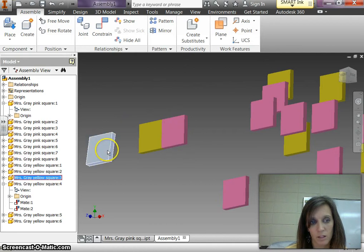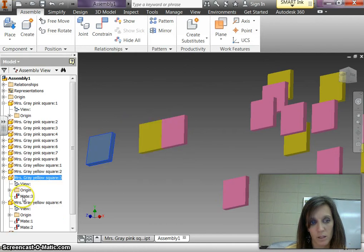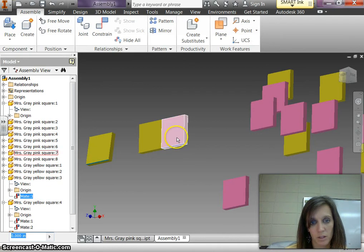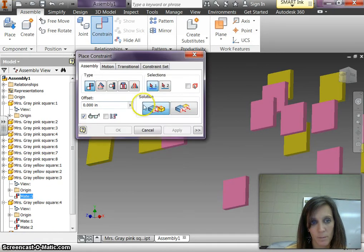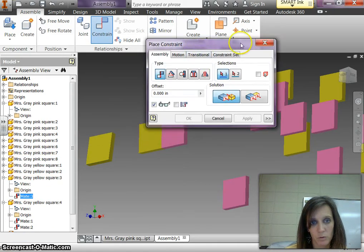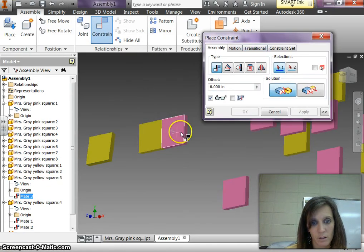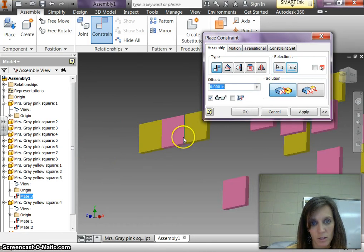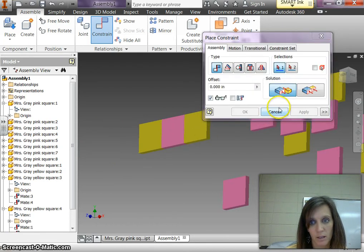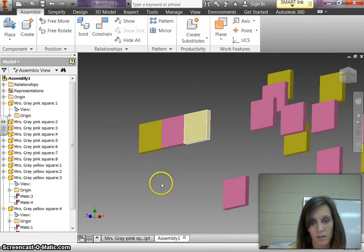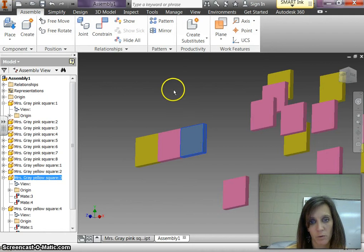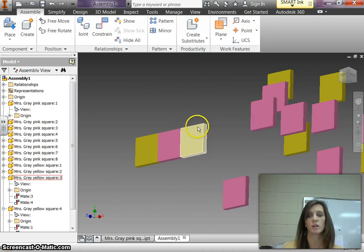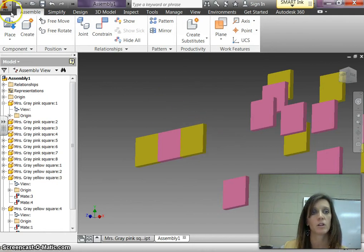So click on this piece that you want. Hit the plus next to it. And you can see the two you've done it to. So now it needs to be this side because you want this piece to be next to that piece. So you're going to mate this edge to this edge. Click apply. Cancel. And now they move as one. So you just keep building alternating your colors.